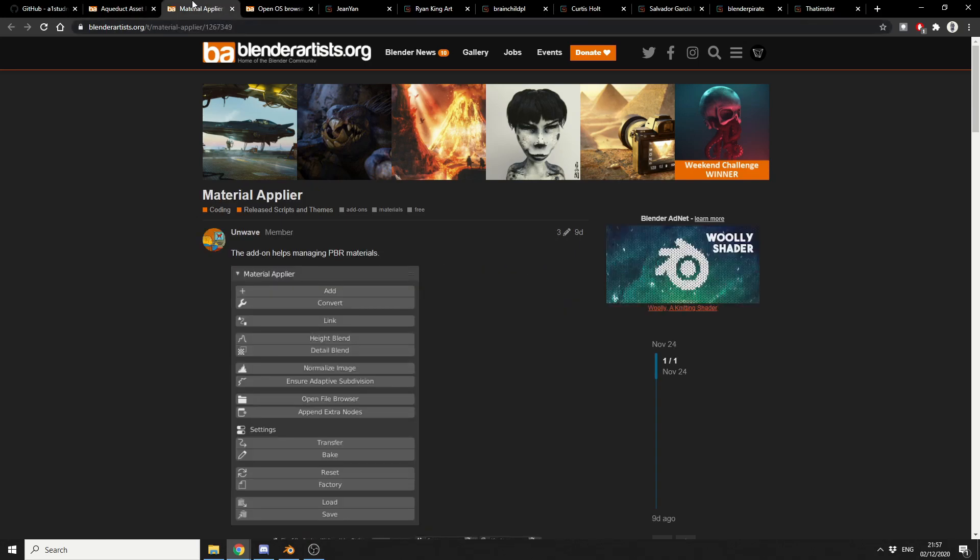And I'm just kind of throwing this one into the mixer. Now I know you have Node Wrangler that kind of sets up PBR materials. But this add-on helps managing PBR materials and it's called the Material Applier.